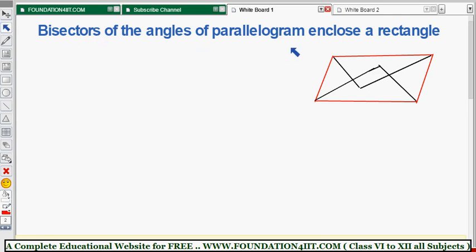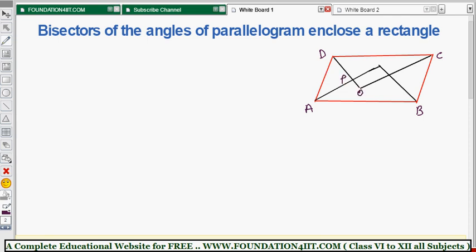Bisectors of the angles of a parallelogram enclose a rectangle. To prove this, I have taken a parallelogram with vertices A, B, C, and D. The angle bisectors are drawn, and they enclose a quadrilateral. Let the vertices of this inner quadrilateral be P, Q, R, and S. We need to prove that PQRS is a rectangle.